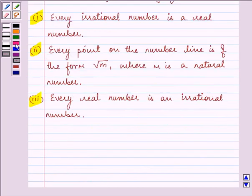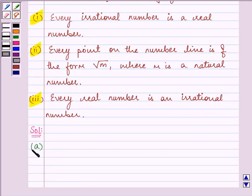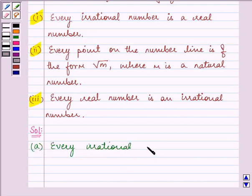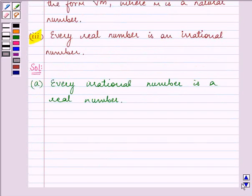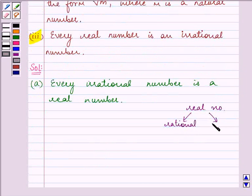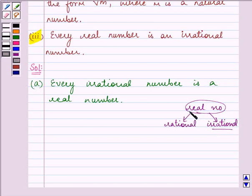Now let us start with our solution. The first statement says: every irrational number is a real number. This statement is true because we know that real numbers are split into two categories — rational numbers and irrational numbers. So that means an irrational number is a part of real numbers, and hence every irrational number is a real number.